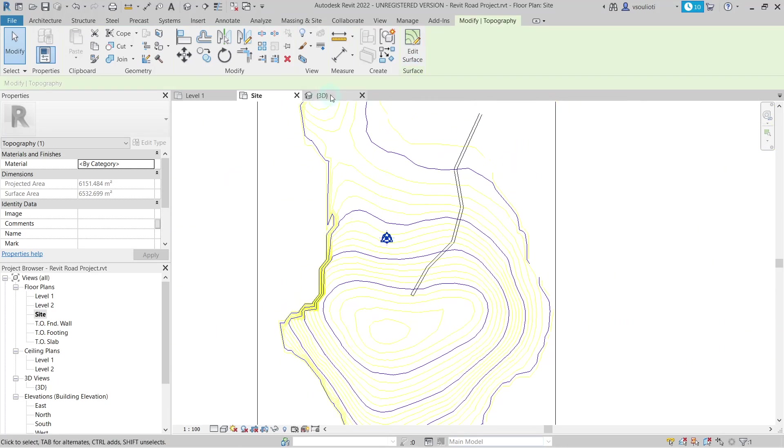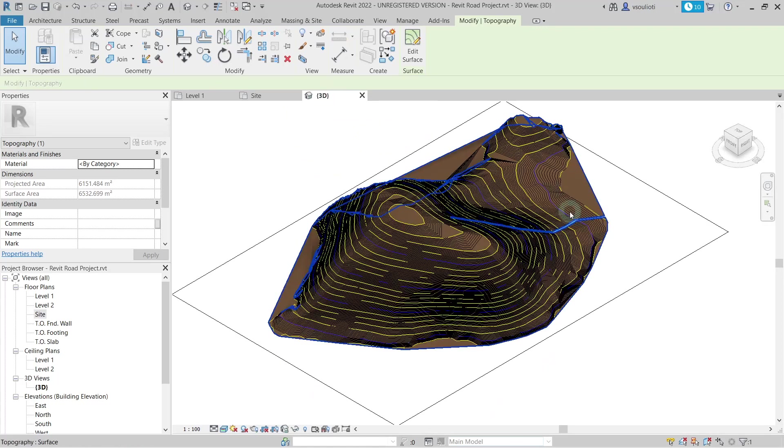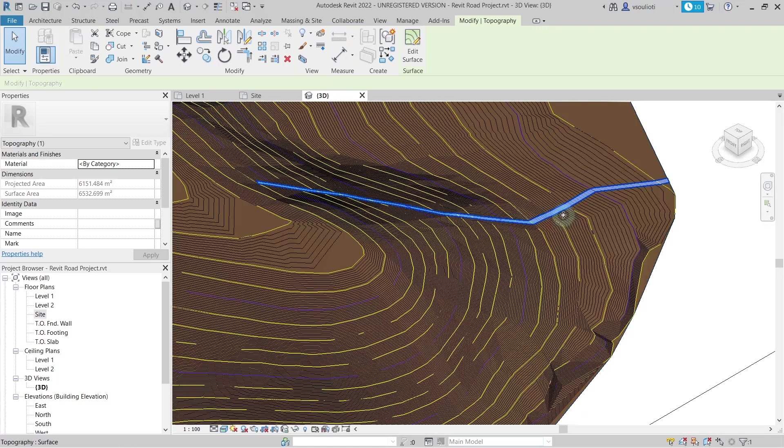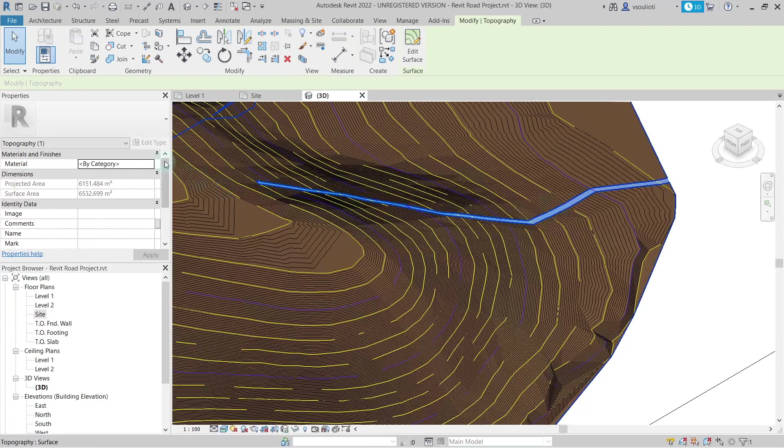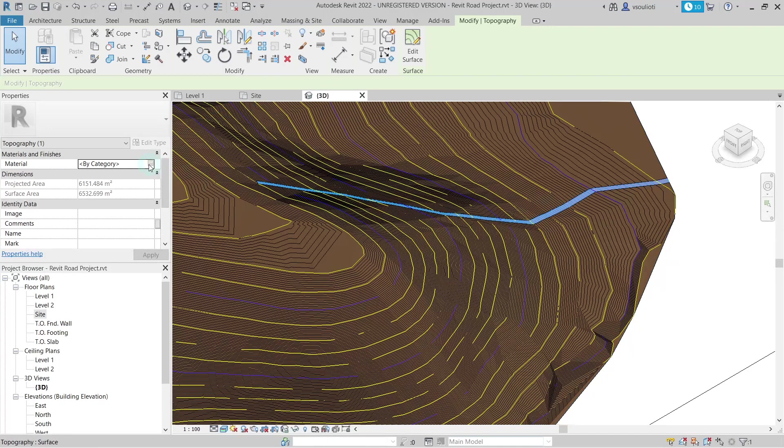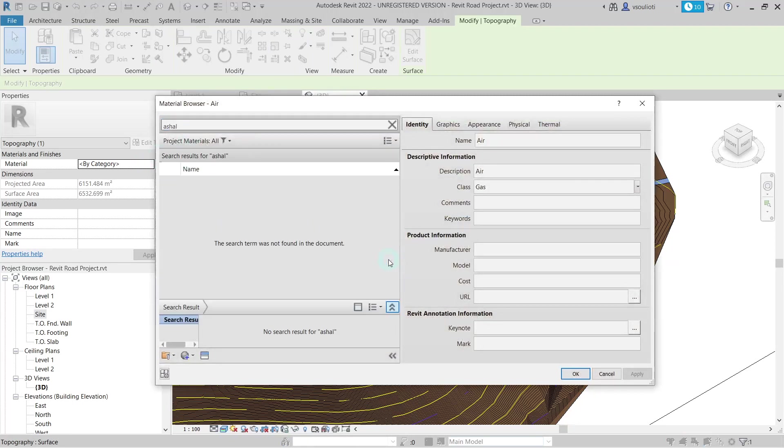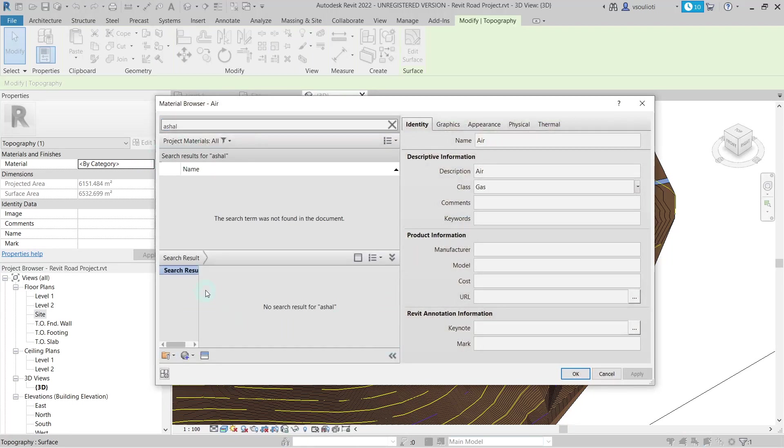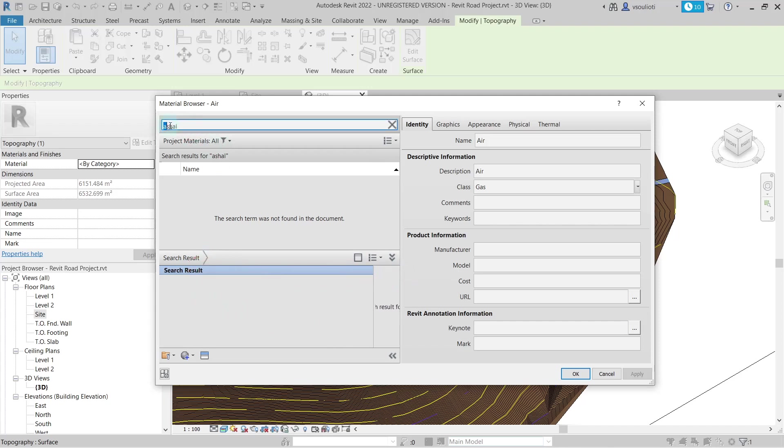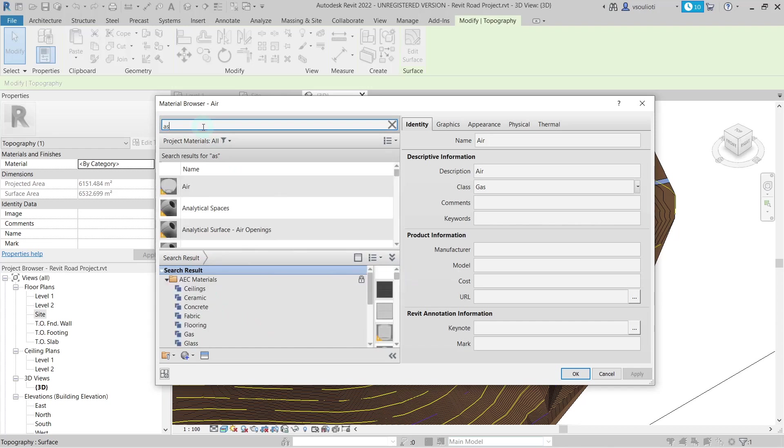After the split surface is completed, the last step needed for it to appear as a road is to apply a proper material. To do so, we select the split surface from the 3D view and check on the Material option at the Properties tab. Choose one of the asphalt materials Revit offers and select OK.